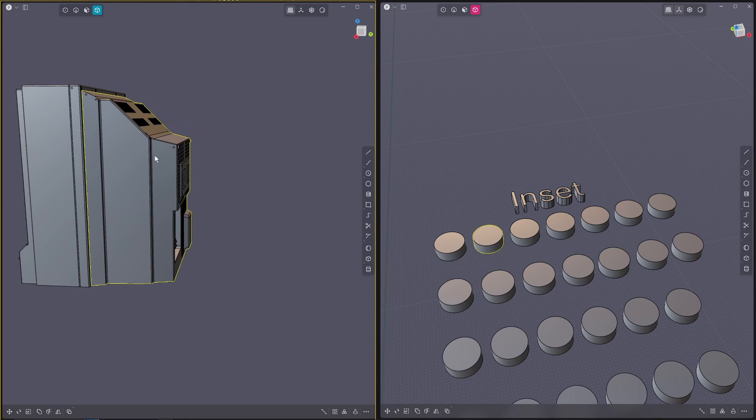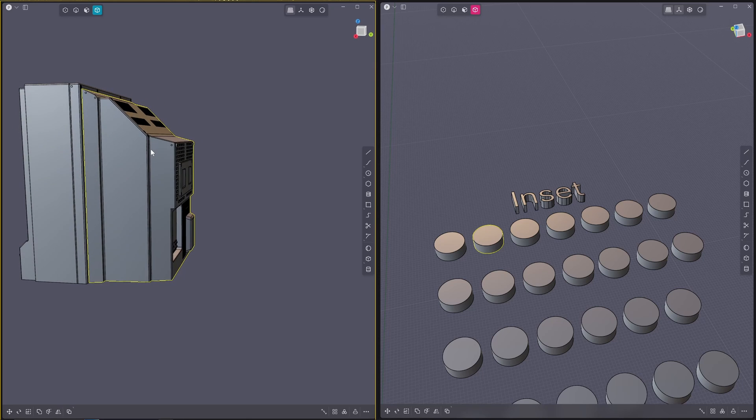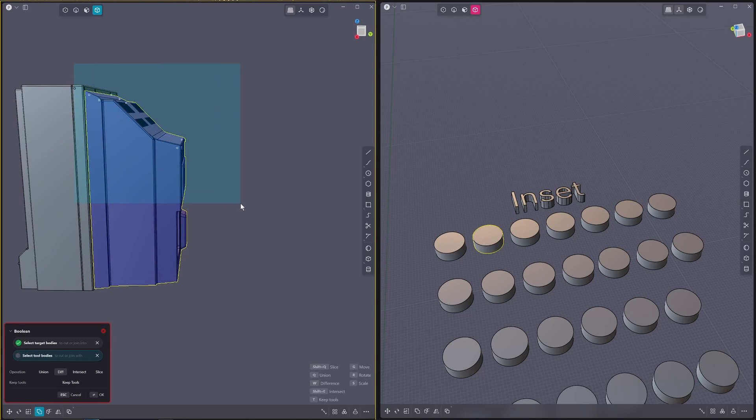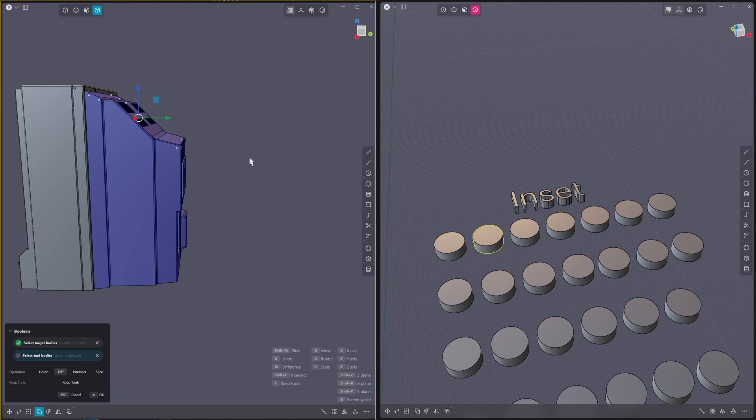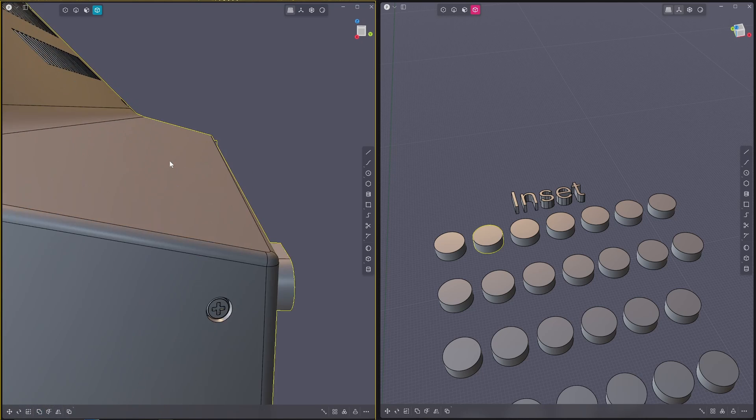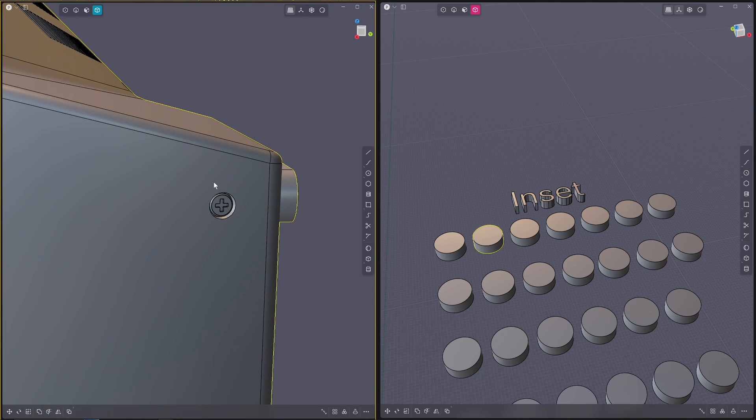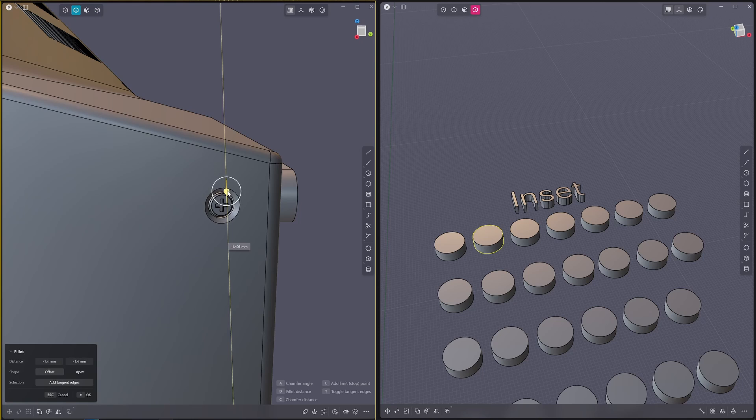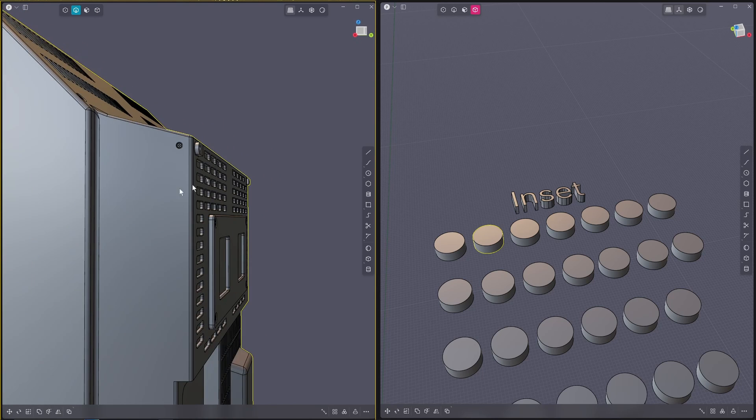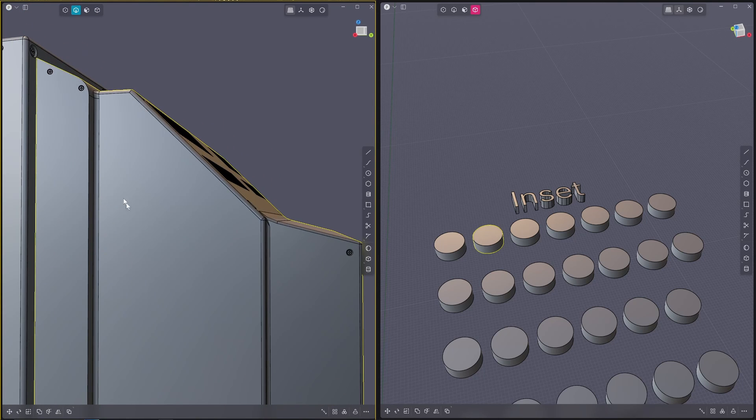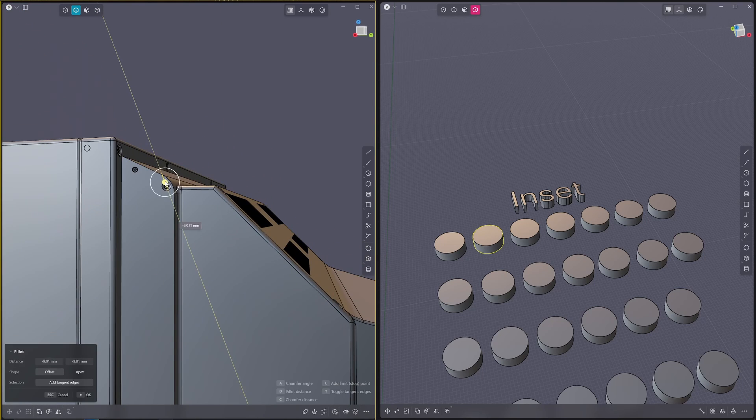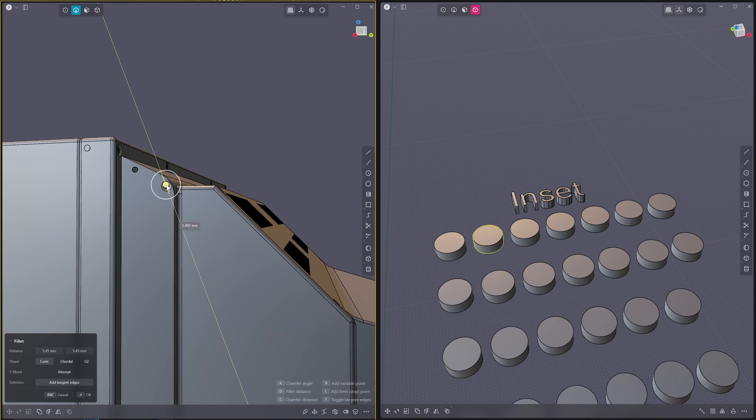So Alt+X to mirror, mirroring it across, and then we can select our main object, press Q, drag that across. And you can see we've got our little inset screws and then all we need to do is add our Phillips here, and that's all done and dusted.